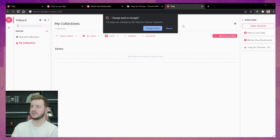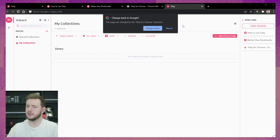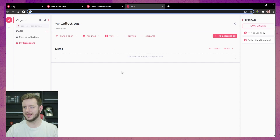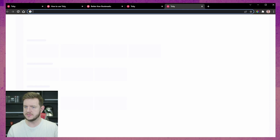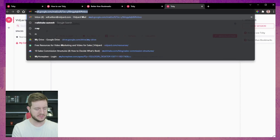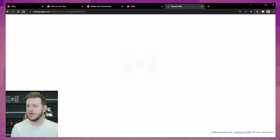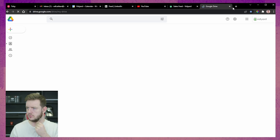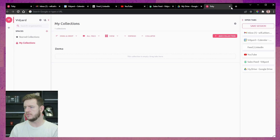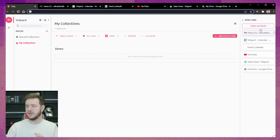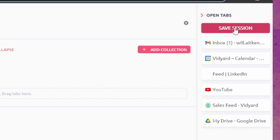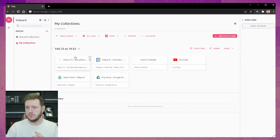Oh wait, by default it makes this my homepage now. So I open up a new tab and boom, Tobii's right there and I can select from my collections. First thing I need to open up some tabs. I'm going to open up my email, calendar, LinkedIn, YouTube, Yard, Drive. I go back to Tobii, I have all my open tabs going and I can just save that session.